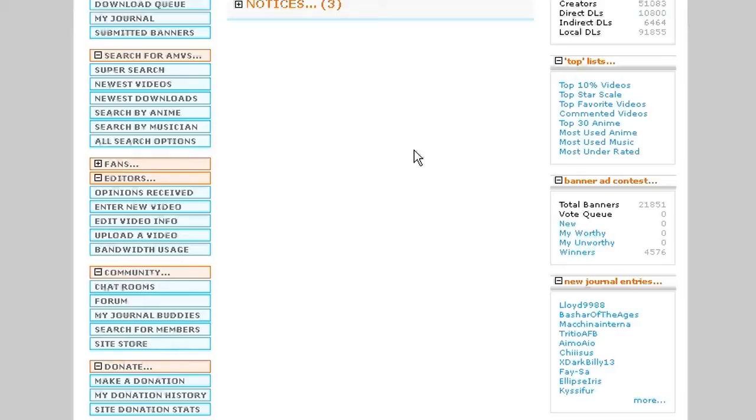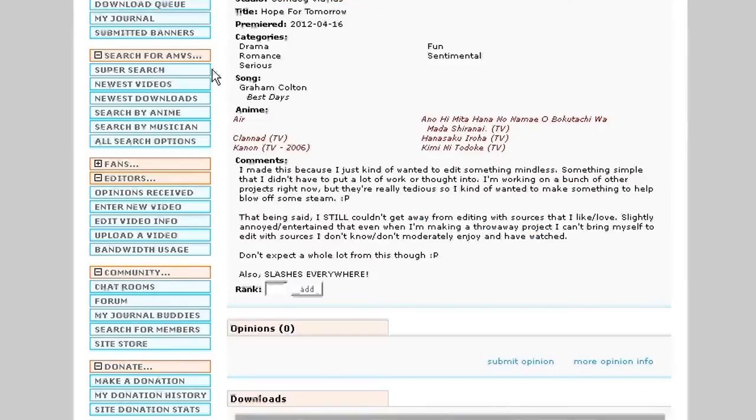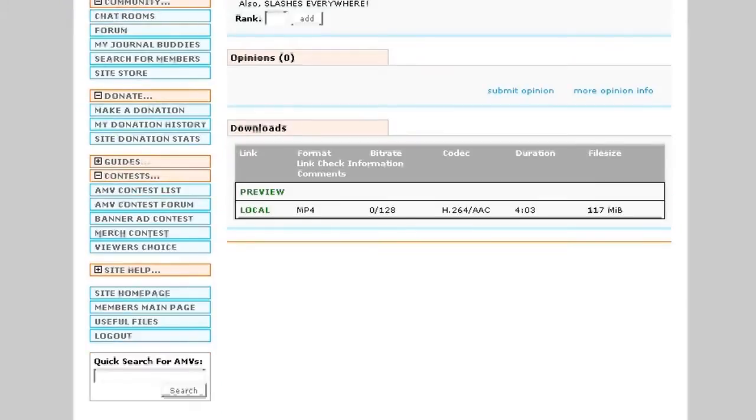It's how to download videos from Animemusicvideos.org. So here we are, we're going to start out on our main page, and first off, we're going to jump to a video that we actually want to download. So I'm going to go ahead and jump over to my new video, Hope for Tomorrow.